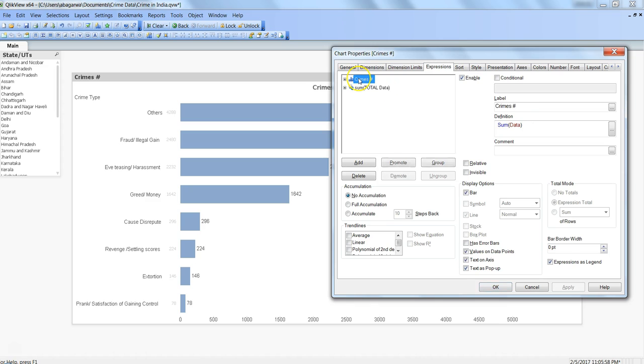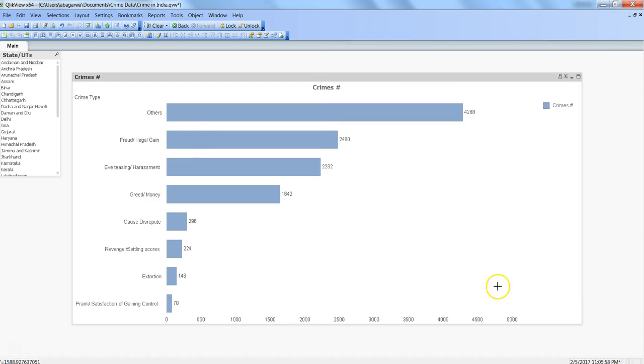Before that I just remove information from here, text as pop-up or text on axis, because I don't want to show this information. Click okay. So once I click over here, currently what it is doing, again it is showing the default label which is crime type and crimes information, along with the custom label of 11,386.